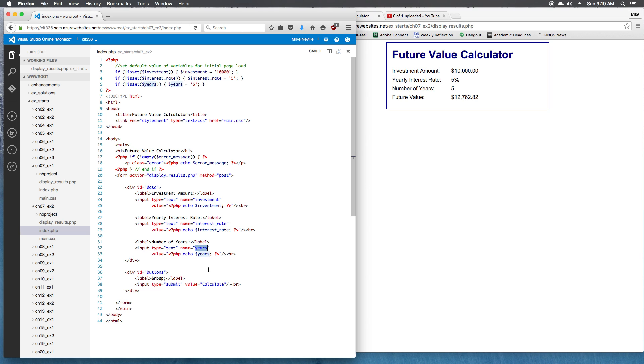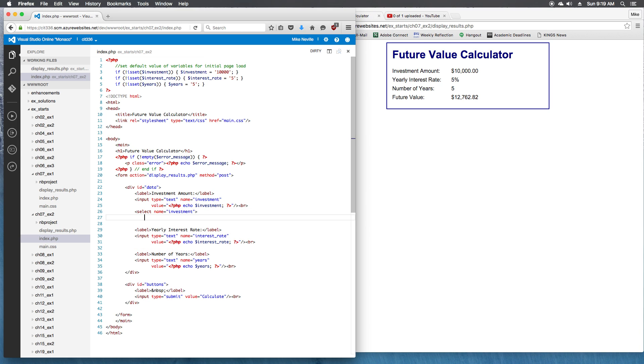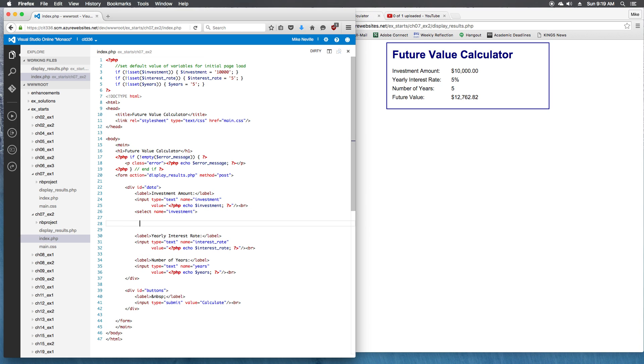We want to modify the code so it uses dropdown lists instead of text boxes for the first two entries. So instead of using input type equals text, we're going to be using select boxes. Select. Remember for selects, the name goes on the select instead of the actual values. So select name equals investment. And we'll close our select, and then we need to put in our options.